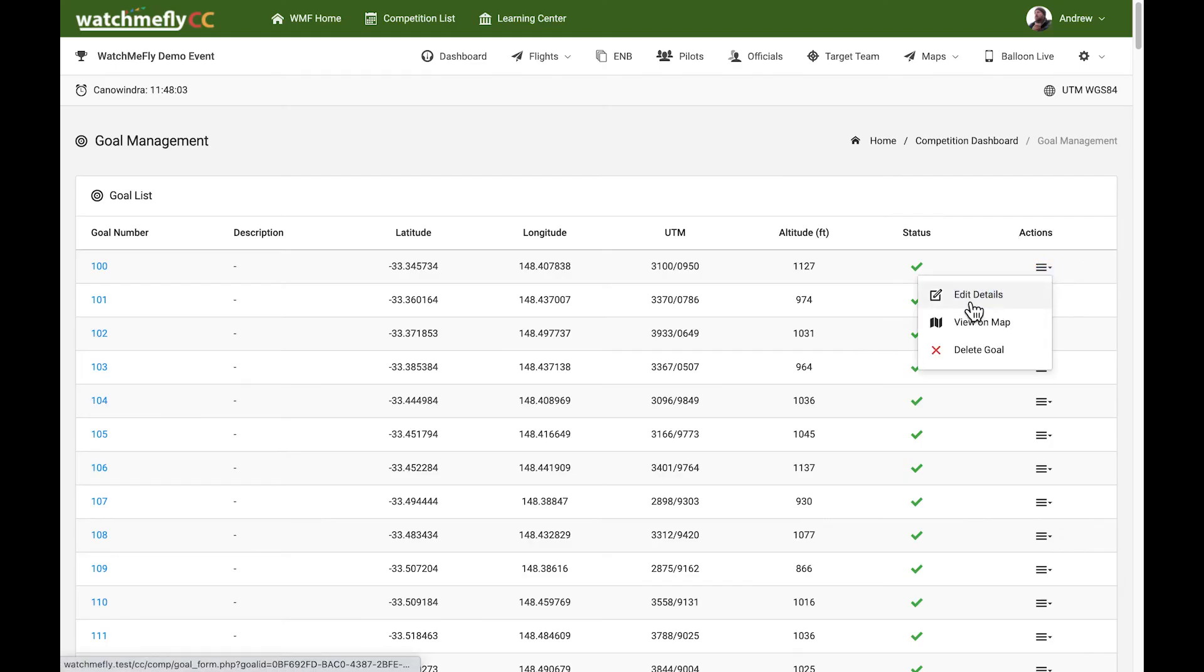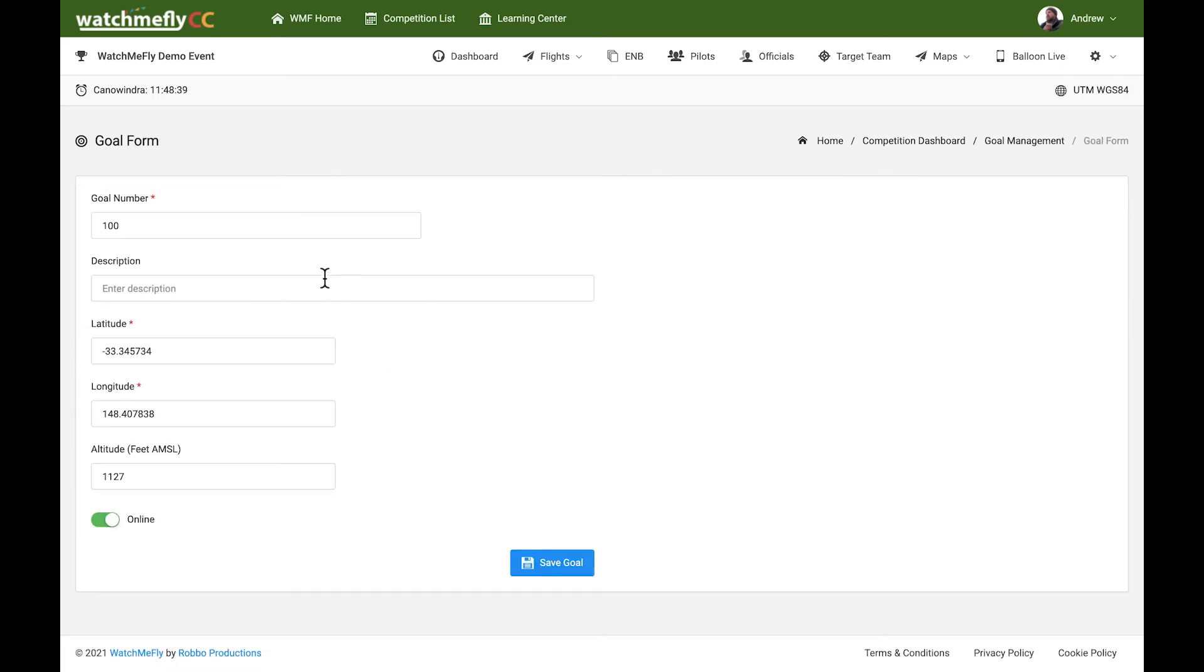If you wish, you can edit the details of the goal. You can come in here and add any descriptions you wish, or that data will also be imported from the description in the Waypoint file when that comes through.